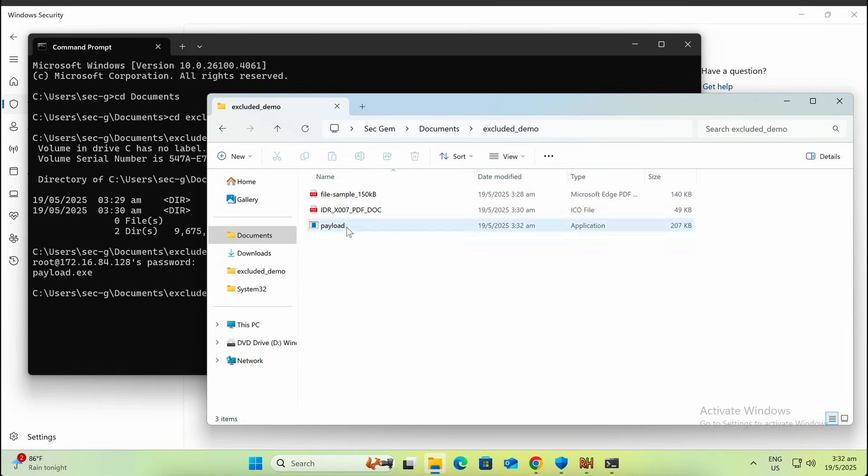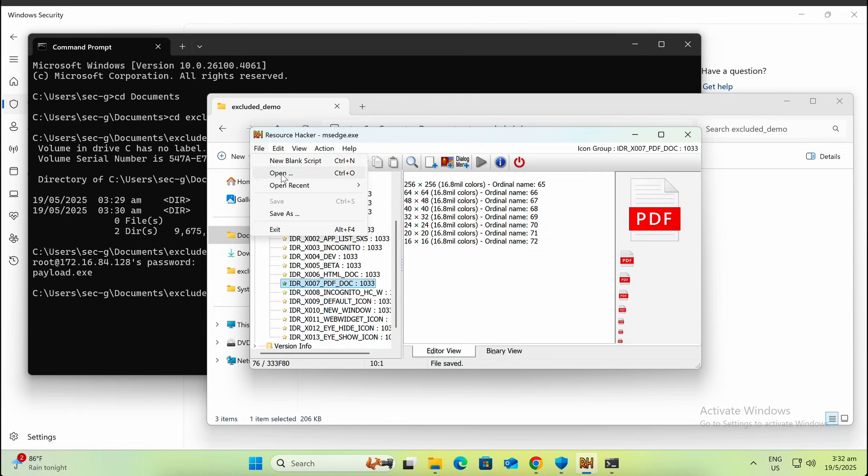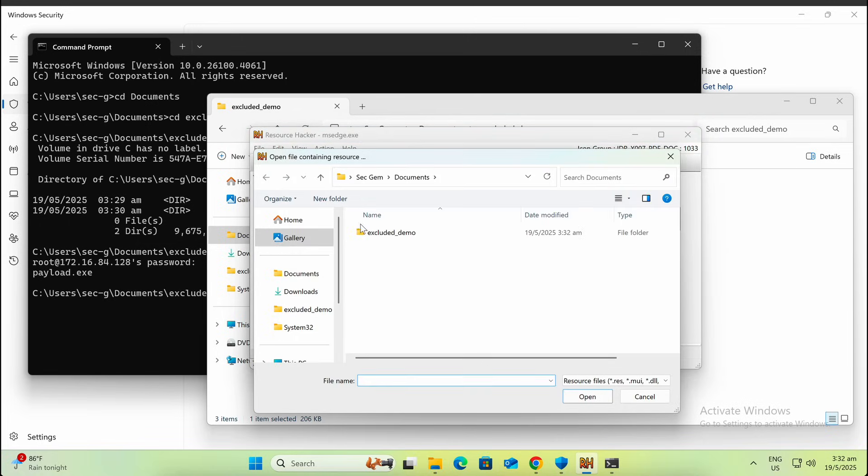Right now, the EXE payload has no icon and it can be difficult to convince your victim to click on it. Let's change the icon file of the payload.exe binary to match a PDF document.